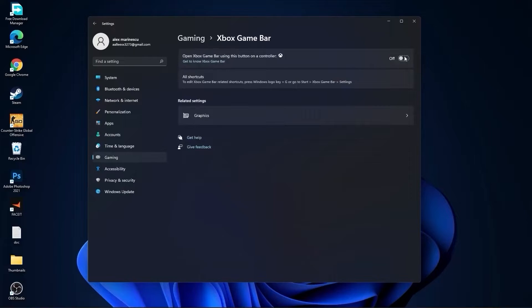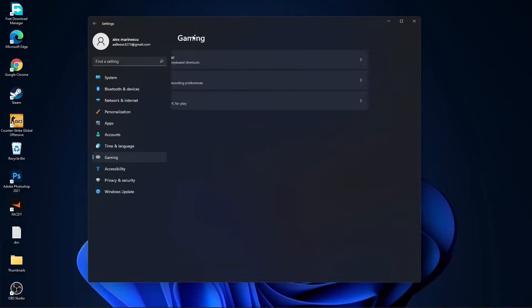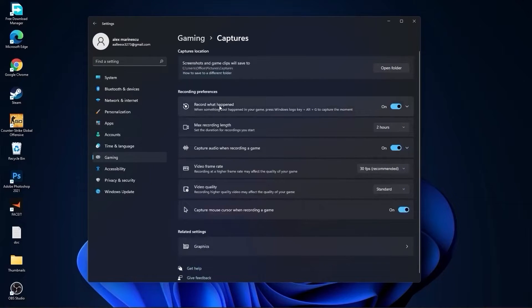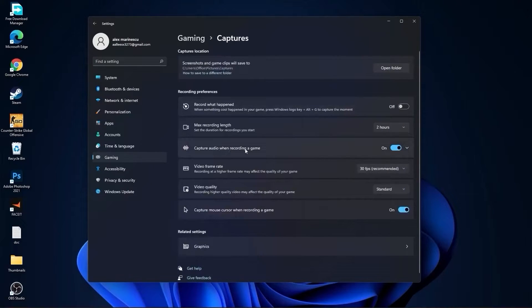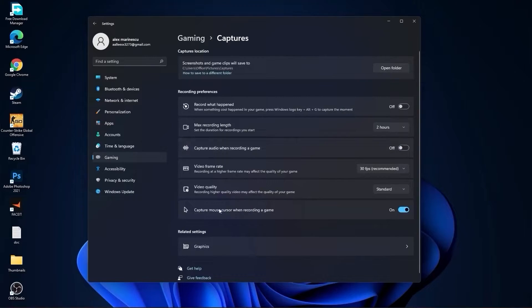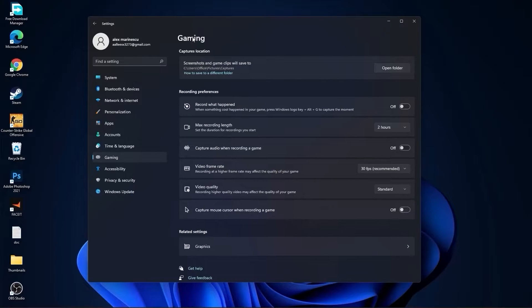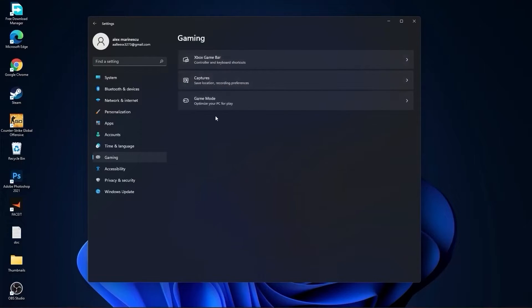Go back to gaming, go to captures. Record what happened, select off. Capture audio, select off. Capture mouse, select off.